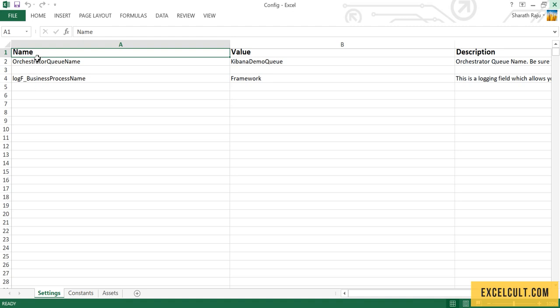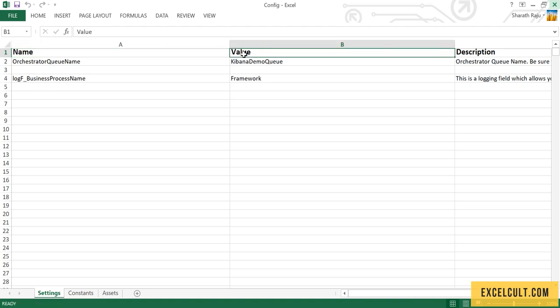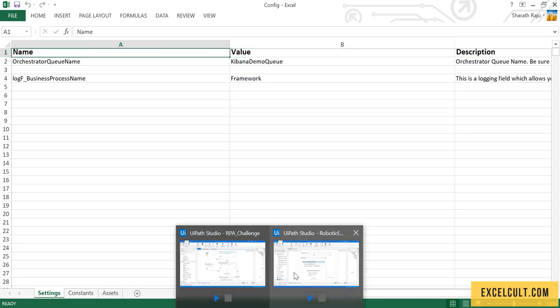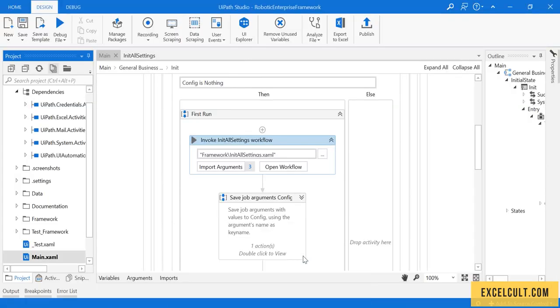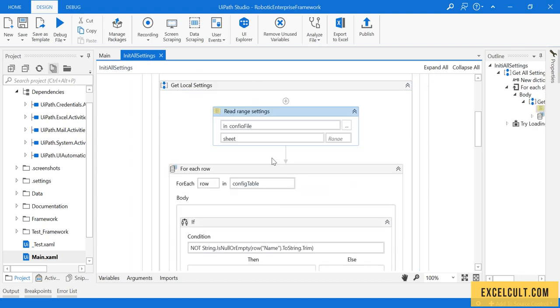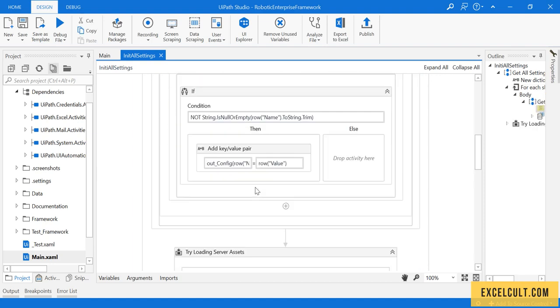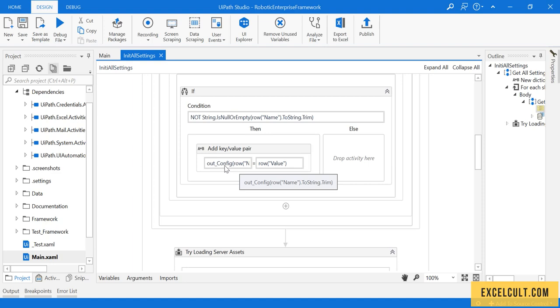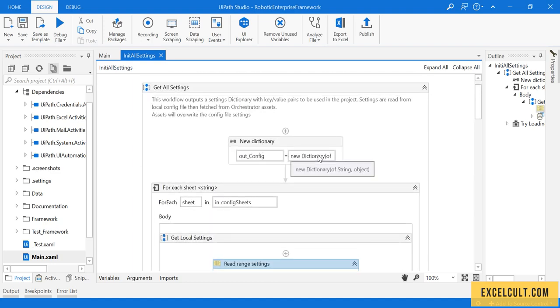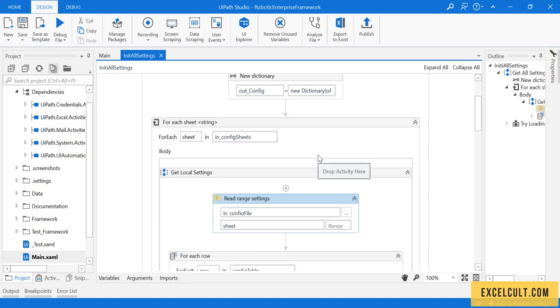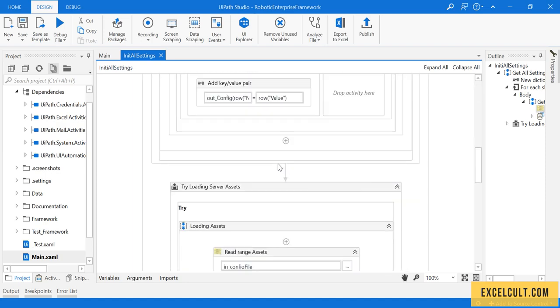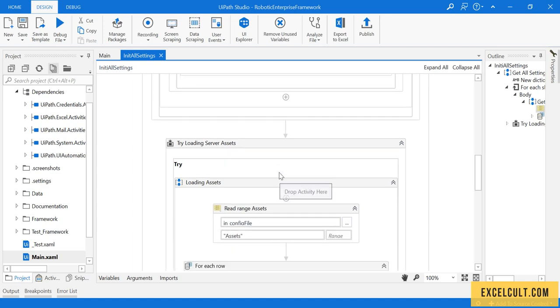I will just try to show you the config file once again. Here is the config file and we have settings, constants, and assets. In settings, name and value. So this is what we are trying to read. Here we are just passing one sheet by another and we are reading it.